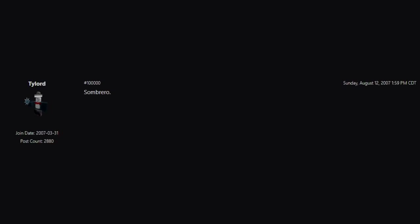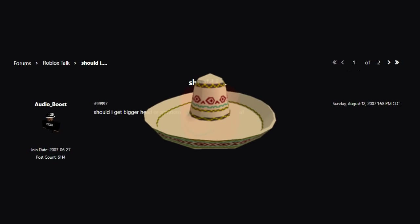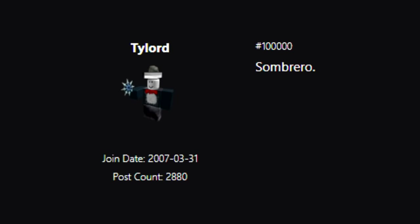The 100,000th post on the now defunct Roblox forums was posted by Tylord in August of 2007, and was a reply to the 99,997th forum post. The original post was asking which of the three hats was most worth it to buy: bigger head, sombrero, or the classic fedora? And the 100,000th forum post was a reply simply saying 'Sombrero.'